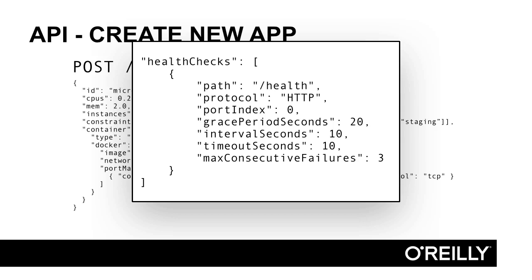A simple health endpoint should return a 200 if the application is healthy and a 503 status code if the application is not healthy. We'll discuss this in a later chapter.